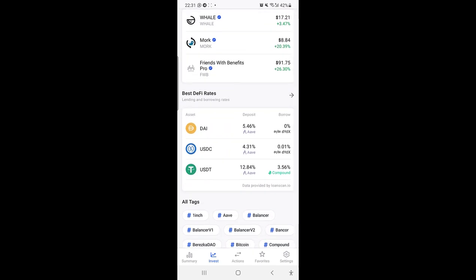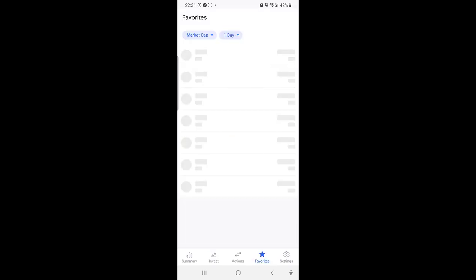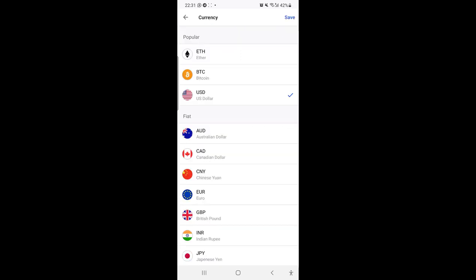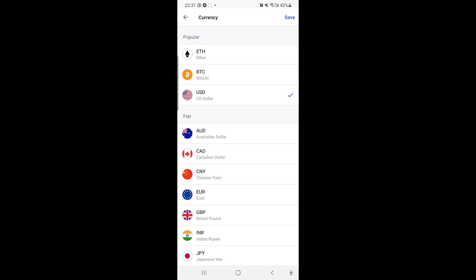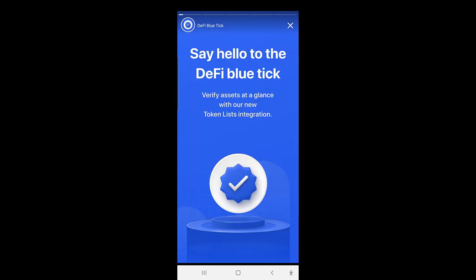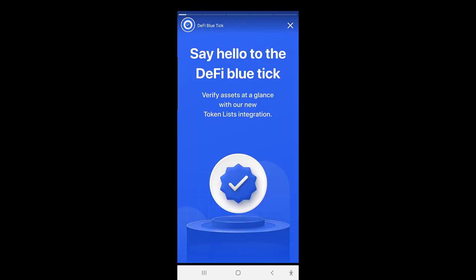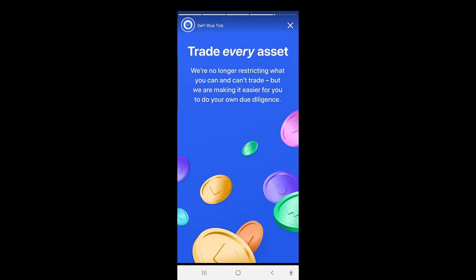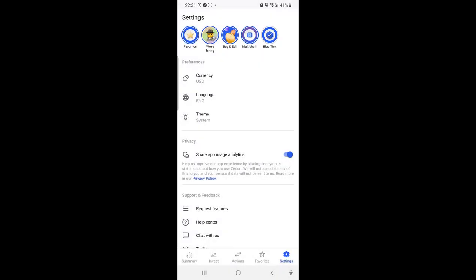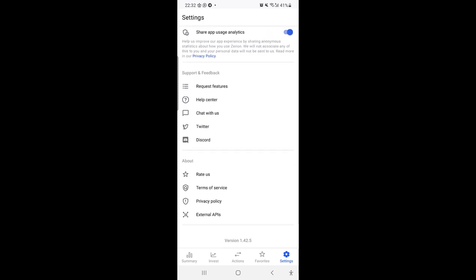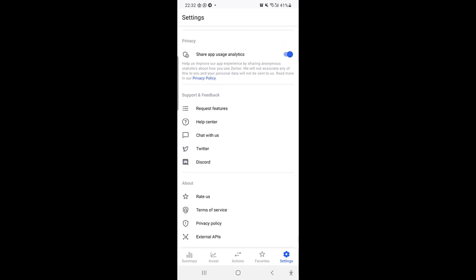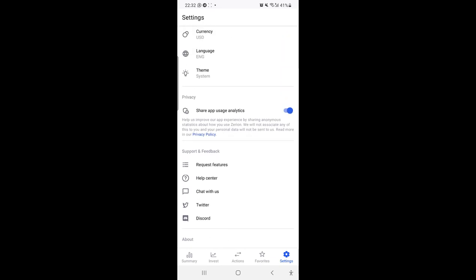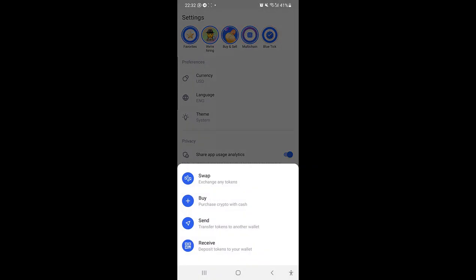Here we have the Favorites where you can see the favorite tokens or indexes that you've selected. Here we have the Settings. You can change the currency from USD to EUR to whatever currency you fancy. This is the Blue Ticks: say hello to the DeFi Blue Ticks. You can verify assets at a glance. This is how you know assets that are verified and not verified. It's an amazing Instagram story-like view on their platform.